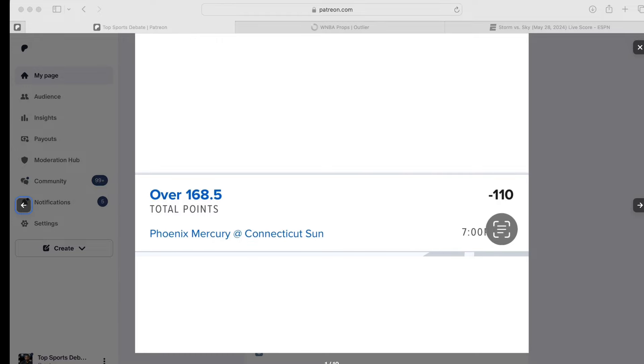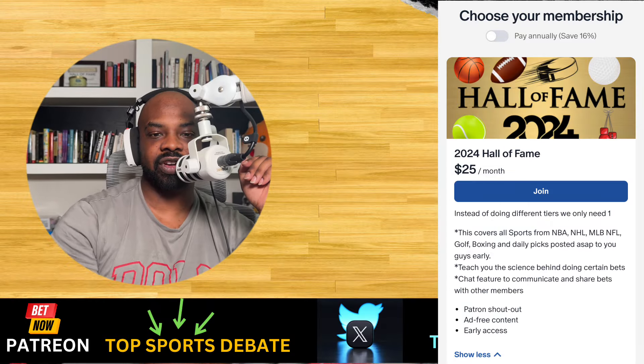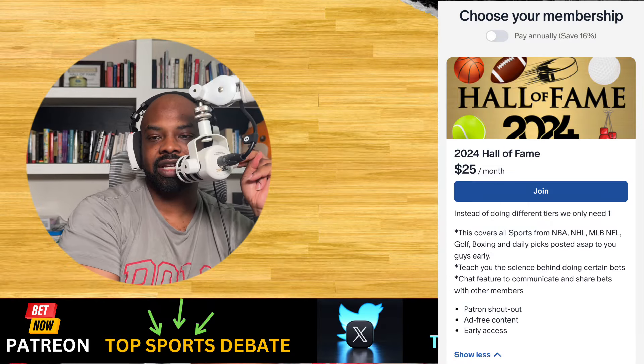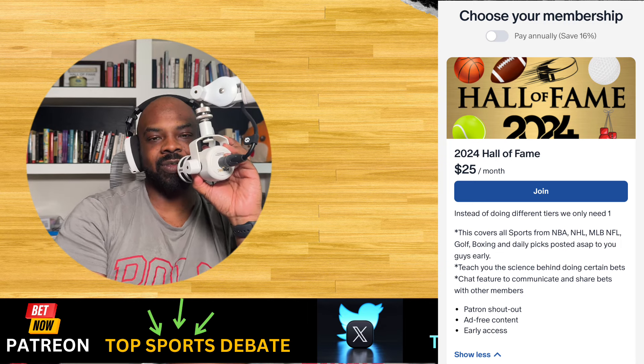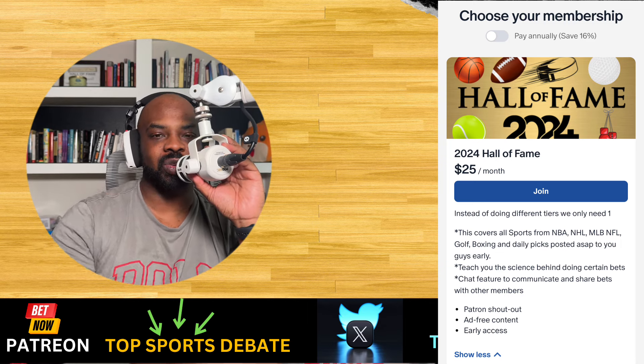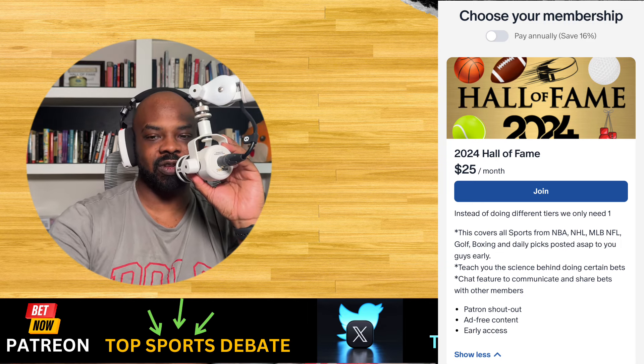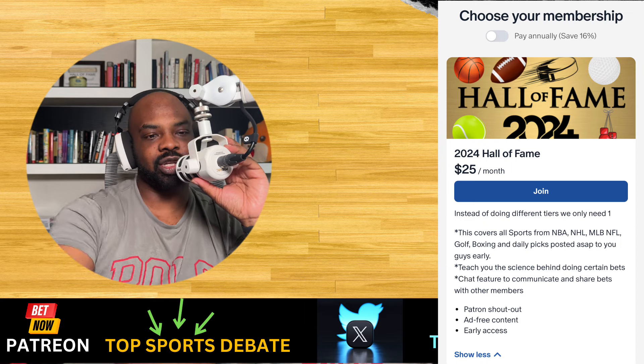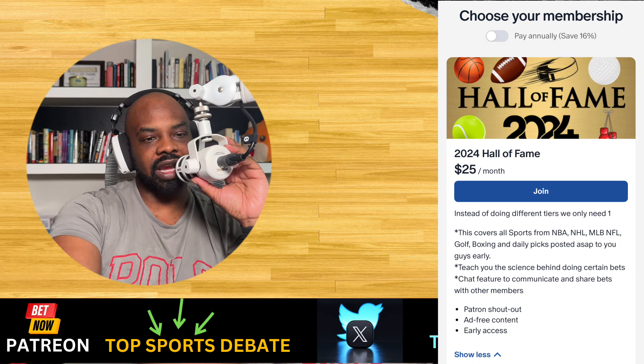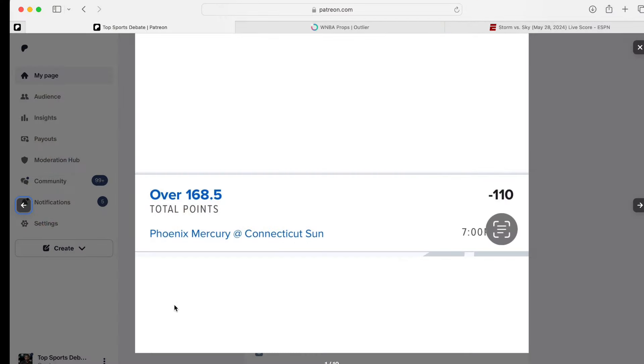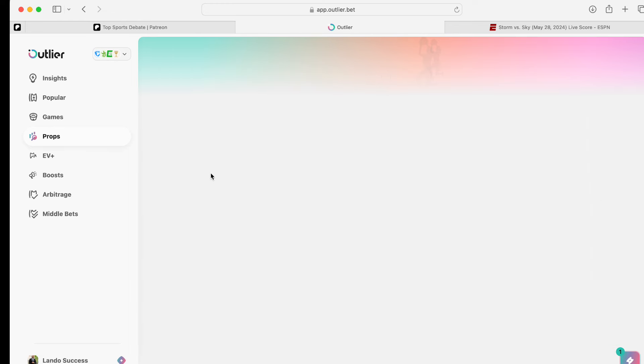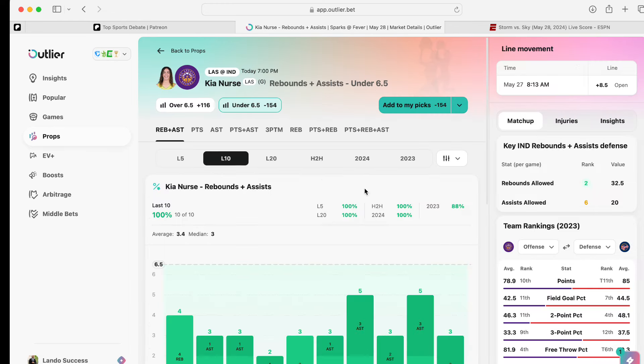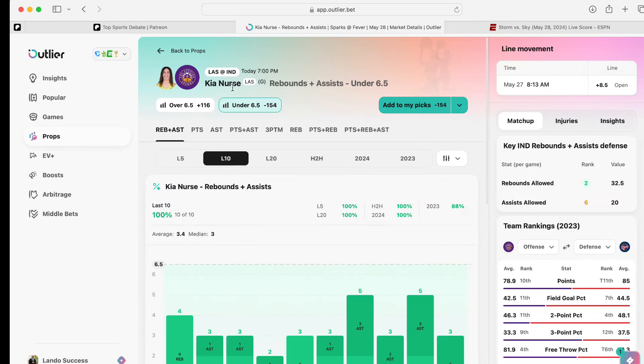If you guys haven't already, hit the like button. Hit the like button. Hit subscribe button. Leave a comment. Help out the YouTube algorithm. Help push the video out to the world. And if you guys want to know where you can find good WNBA props, you can find them on Outlier by using my link. You can try them out for a week free or type in outlier.bet slash Lando. Like this one, this is a prop I have.